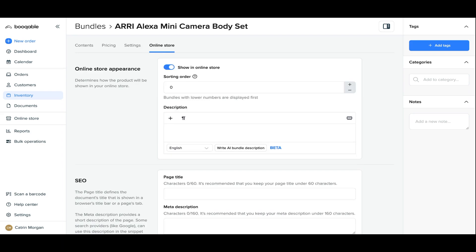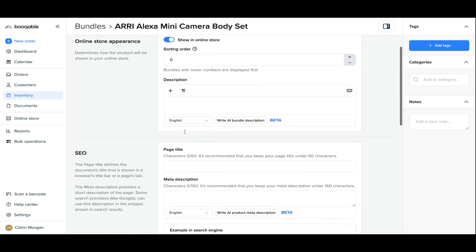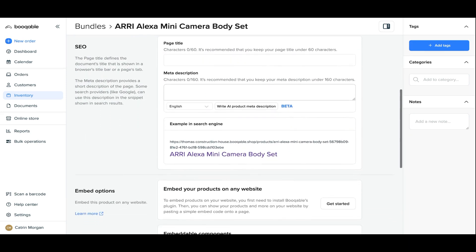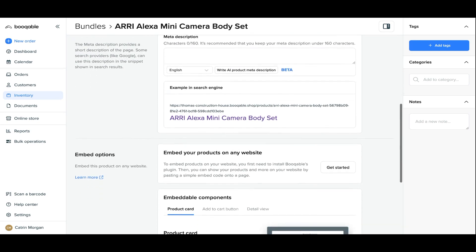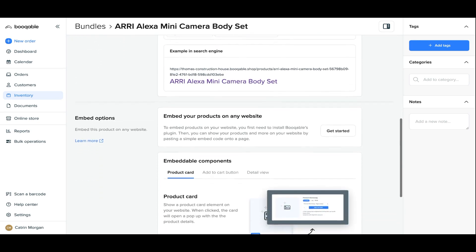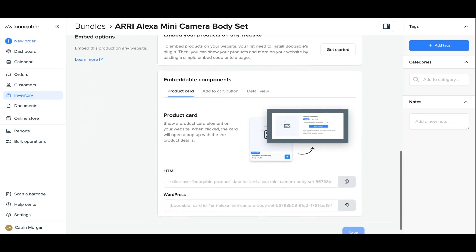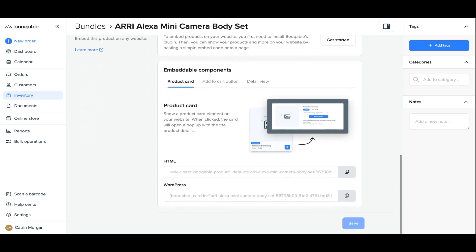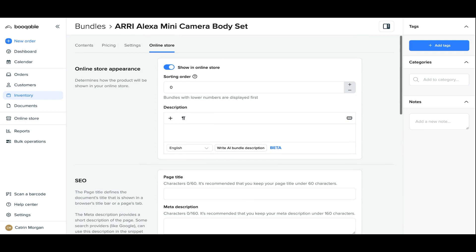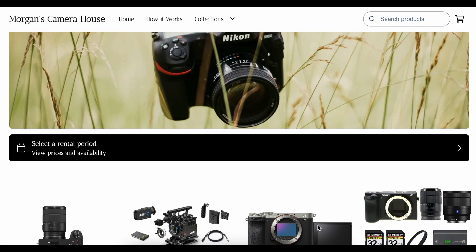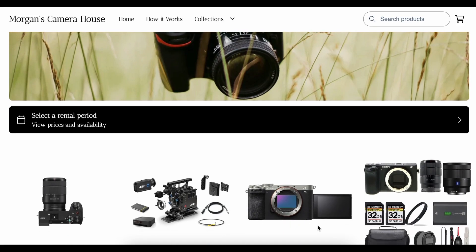And now finally onto your online store settings. You can follow the link in the description box below for a full video tutorial on how to set up product settings and search engine optimization for your products and bundles. And once you've followed all of the steps to create your bundle, let's see how it will look both online and in the Bookable backend.